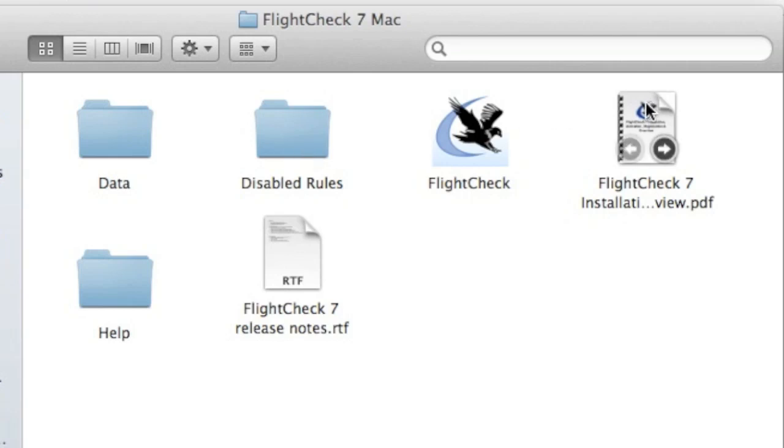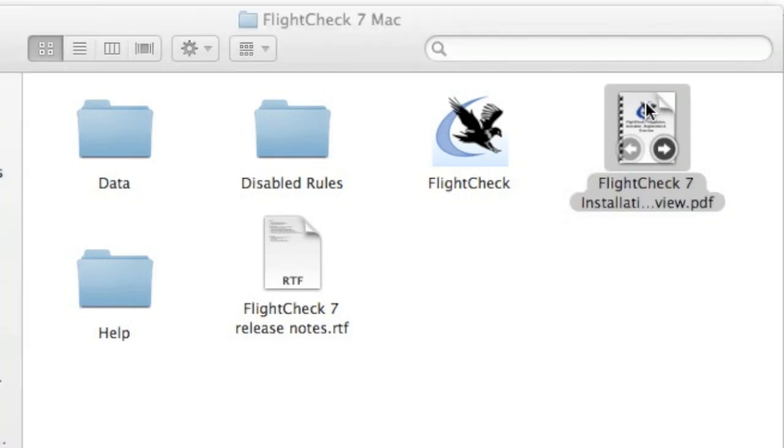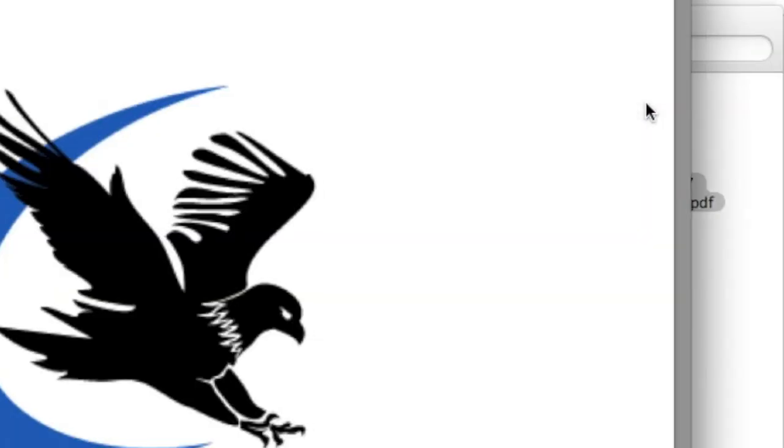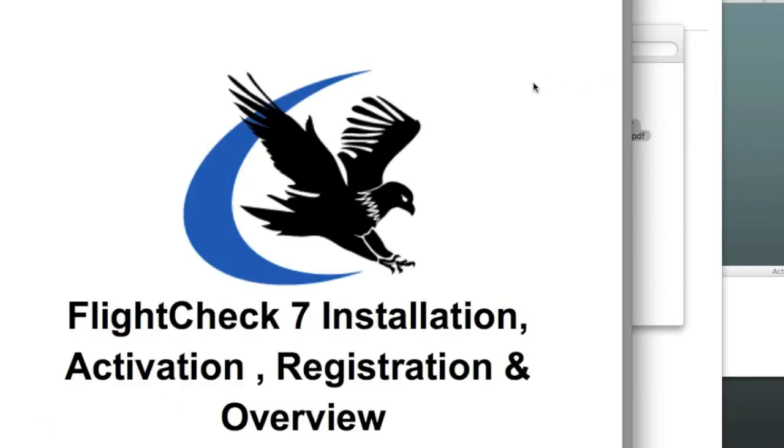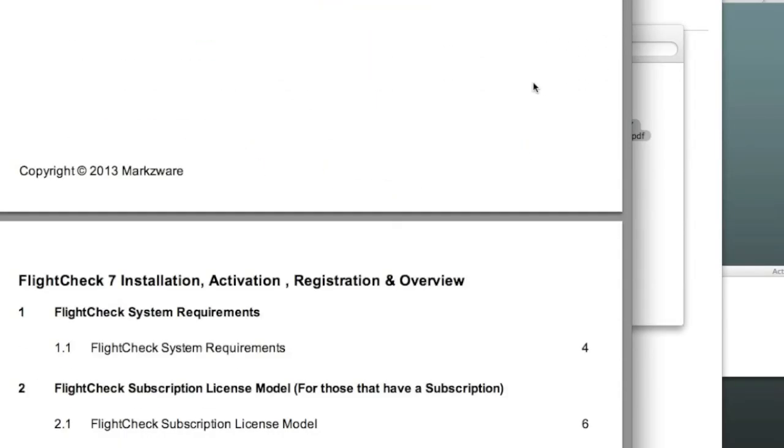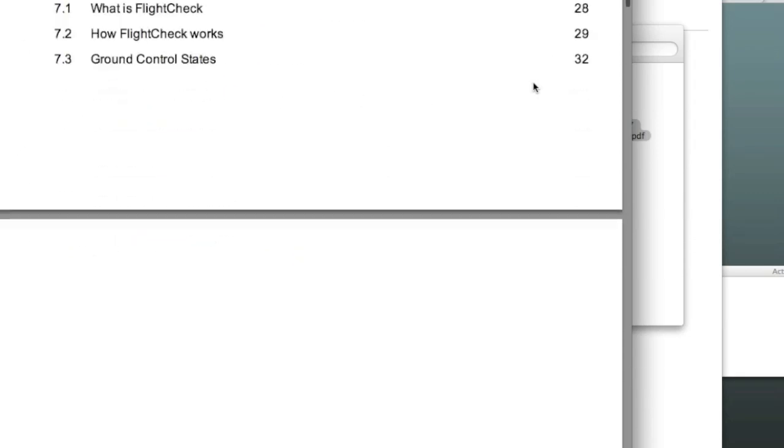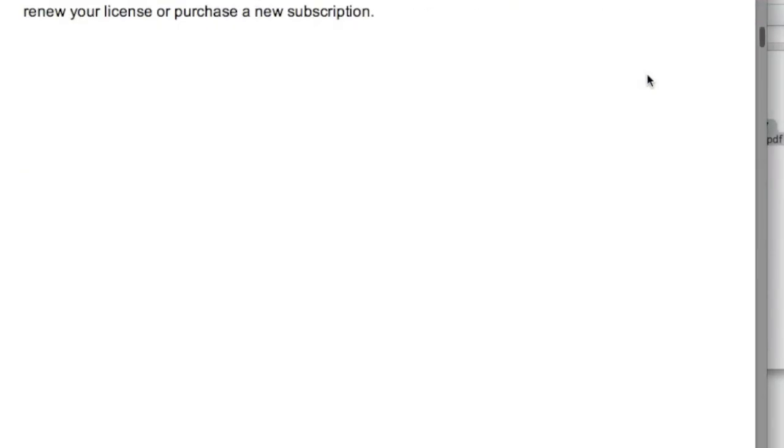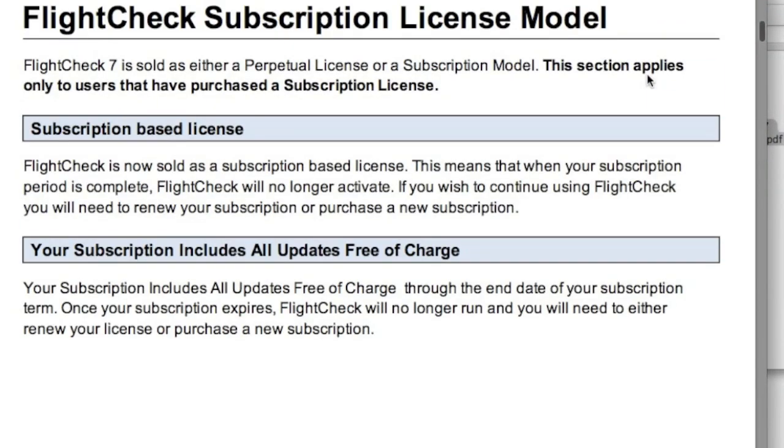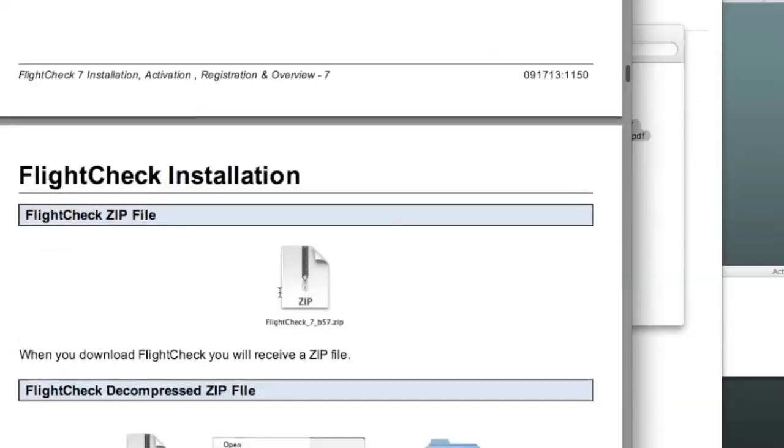and give it a proper read-over. It explains that the subscription model will get you all updates free of charge. So, for instance, when Quark 10 support comes out, hopefully in a few weeks or a couple months, that will be free of charge.